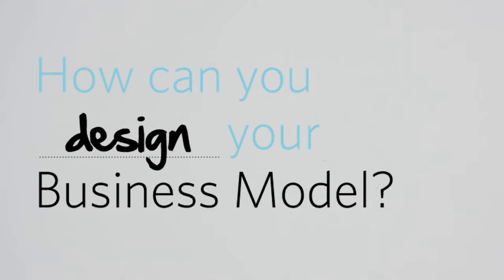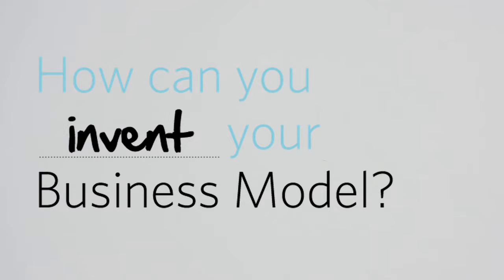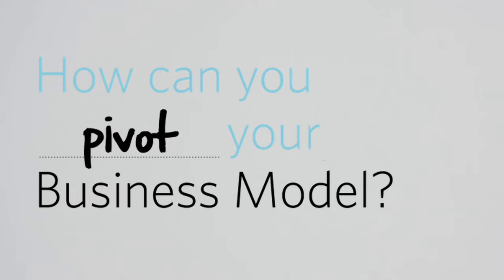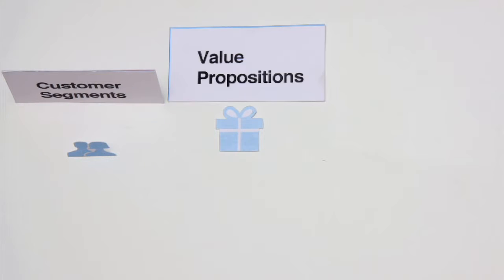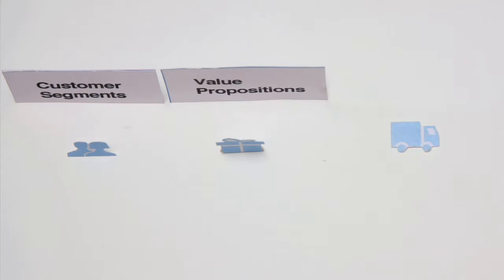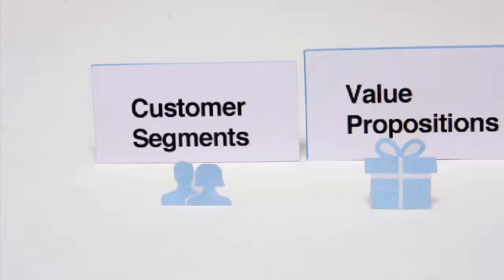An organization's business model can be described with nine basic building blocks: your customer segments, your value proposition for each segment, the channels to reach customers,